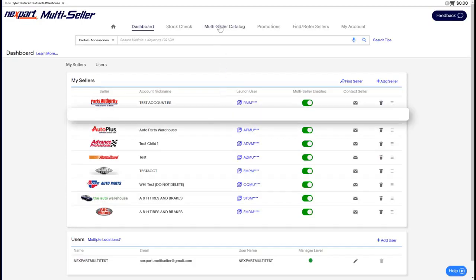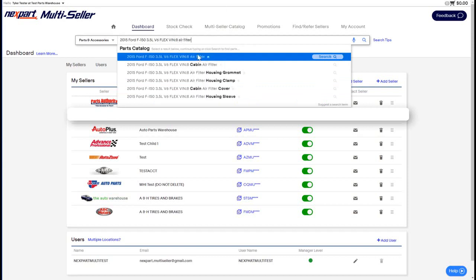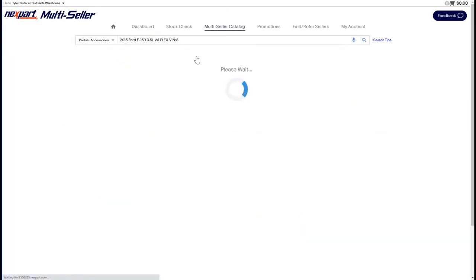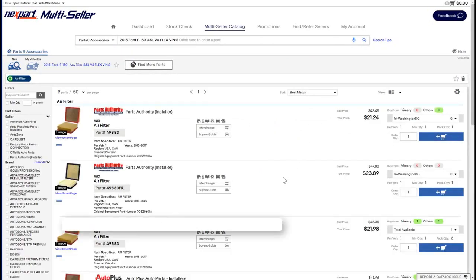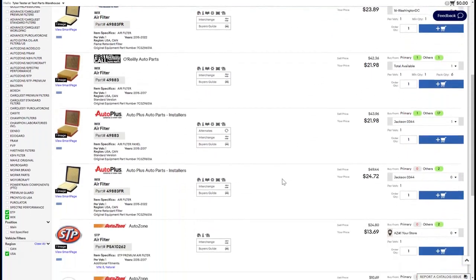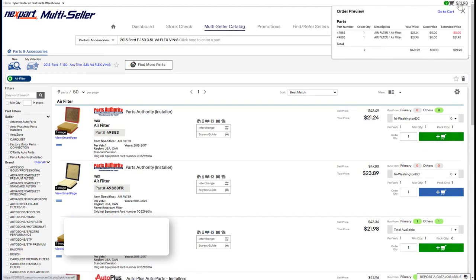The multi-seller catalog can be accessed from the top of the screen using the tab, or you can easily use the smart search bar to find what you're looking for and perform a catalog search that way. As you can see here, I searched for an air filter for a Ford F-150. Once the results display on the screen you can easily scroll and do your shopping on the catalog. You can also use the nav menu located on the left-hand side. Adding parts is a breeze on the right-hand side where you can click the add to cart button. Once items are added to the cart, you can view the cart by clicking on the icon in the top right-hand side of the window.